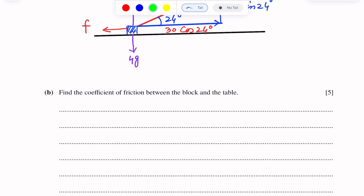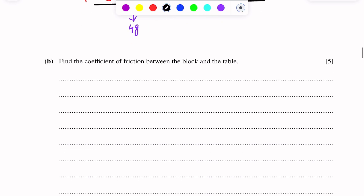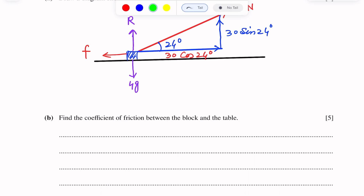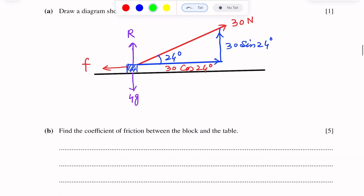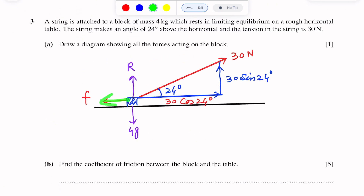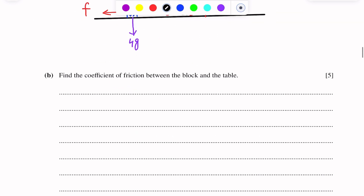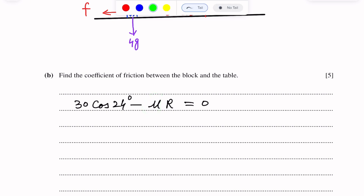Using Newton's laws of motion, the net force is zero. The component of the 30 Newton force along the plane is 30 cos 24 degrees. So 30 cos 24 degrees minus the force of friction, which equals mu R, gives us 30 cos 24 degrees minus mu R equals 0. Now we have to find the coefficient of friction, mu.